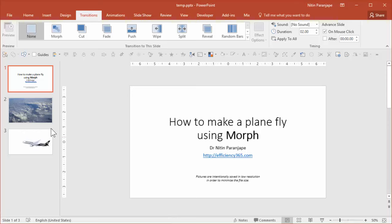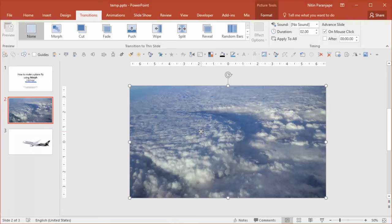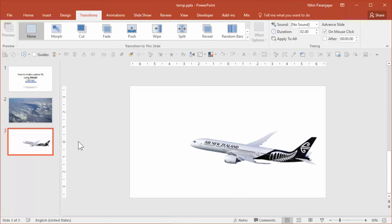So let's get started. I have the picture of the cloud. I'm going to copy it and paste it on top of the plane.